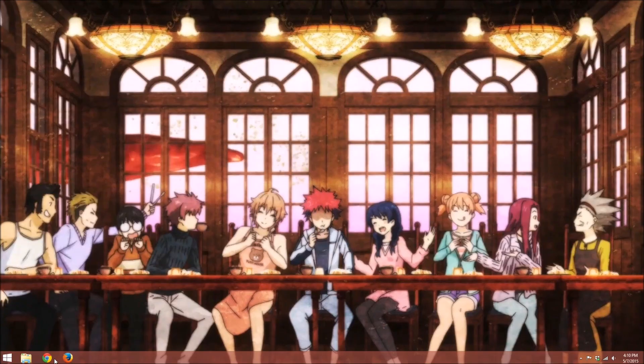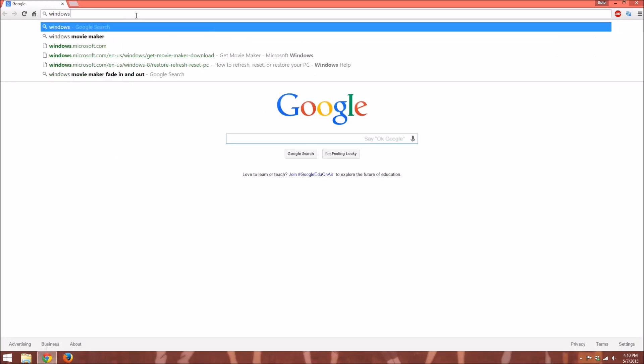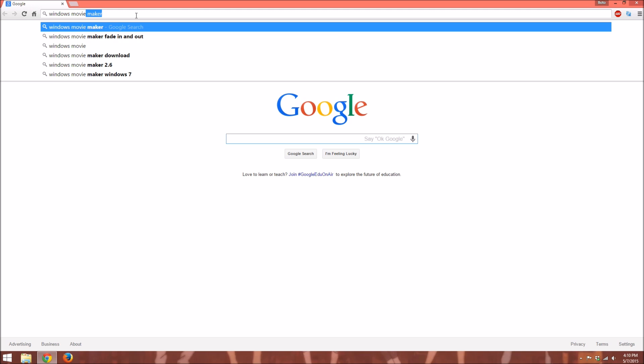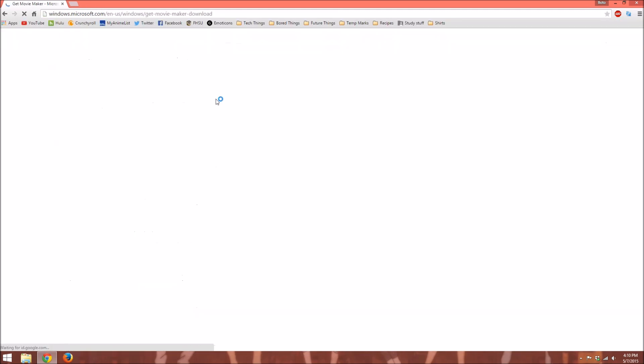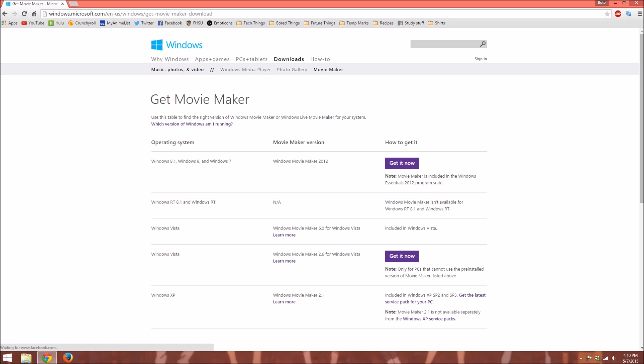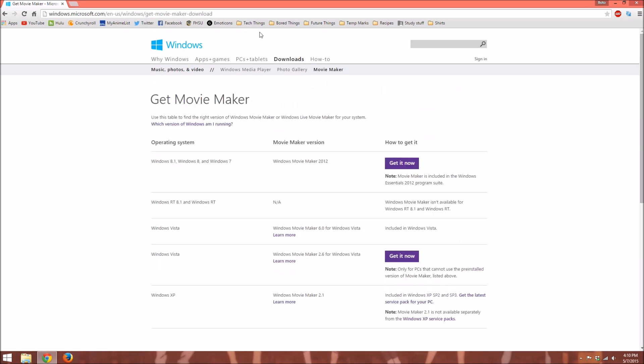I think all you need to do is go to Google and type in Windows Movie Maker, and you just click on Get Movie Maker, and then the Get It Now button, and then it'll take you to another download, and that's where you get it.